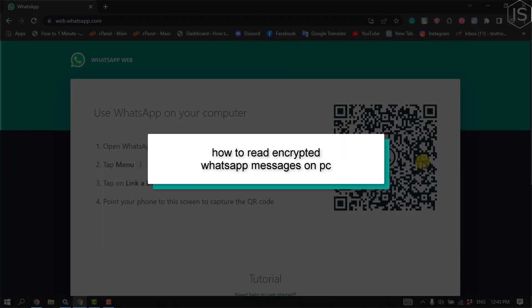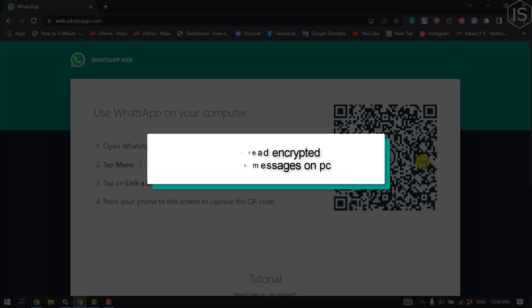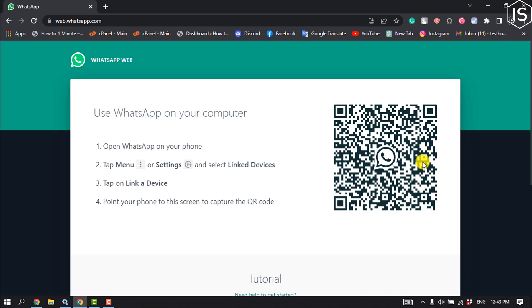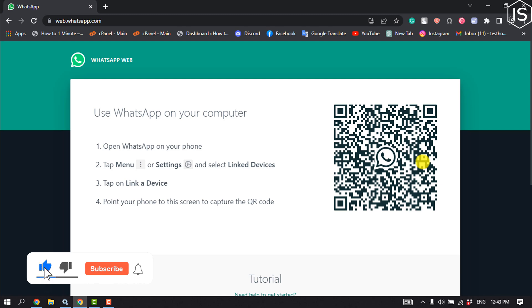This initial solution will show you how to read encrypted WhatsApp messages on computer. First of all, open your browser and open web.whatsapp.com.